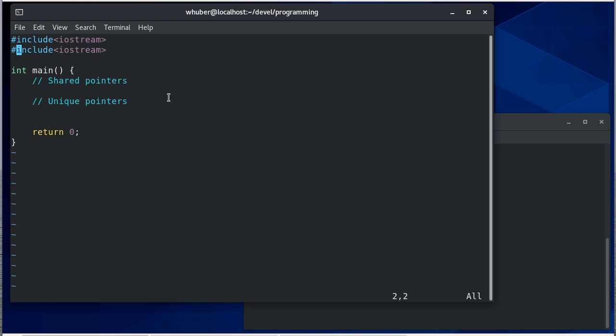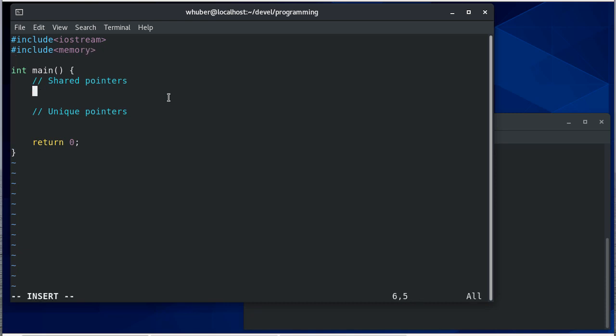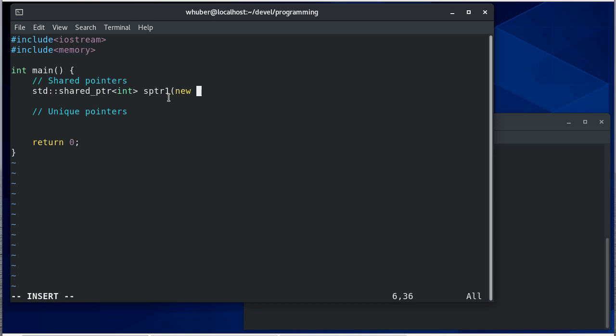To work with smart pointers we need to include the memory header and I can define a shared pointer object by saying standard shared pointer and this will be a pointer to an int. And it'll be a new int we'll initialize it with one, so this is going to create a new int and it's going to give me a smart pointer to that location.